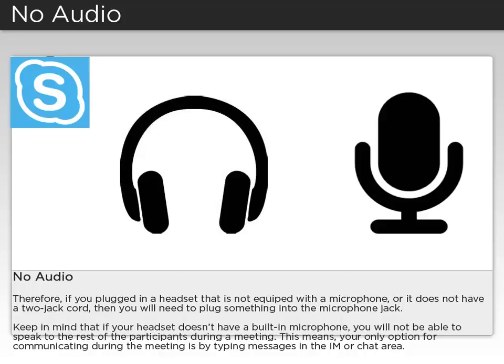Keep in mind that if your headset doesn't have a built-in microphone, you will not be able to speak to the rest of the participants during a meeting. This means your only option for communicating during the meeting is by typing messages in the IM or chat area.